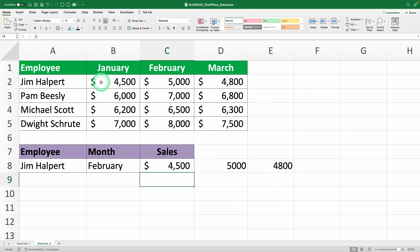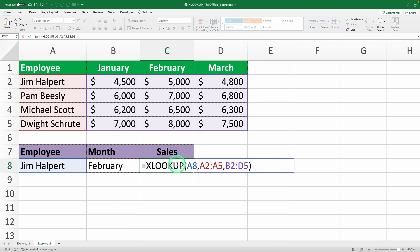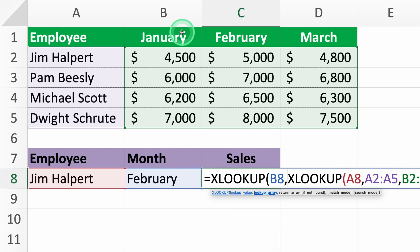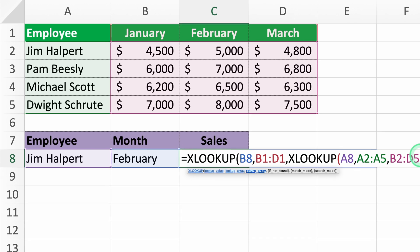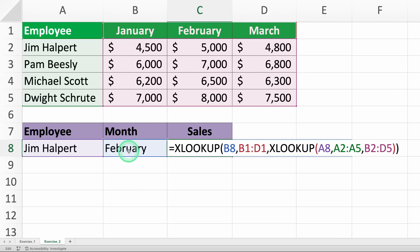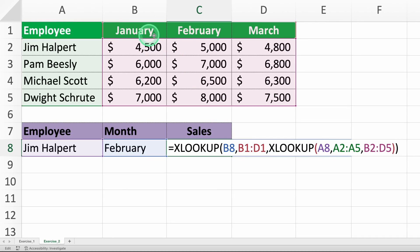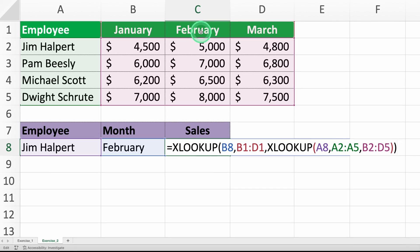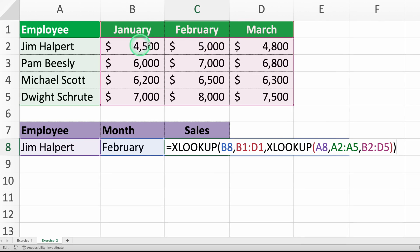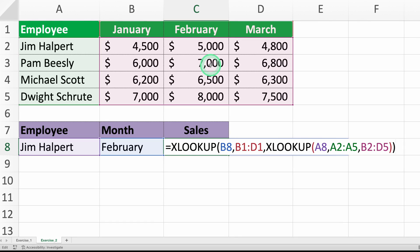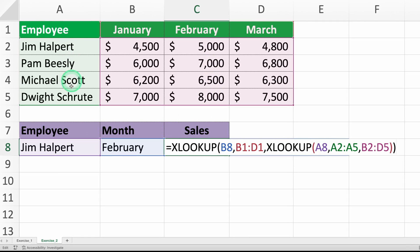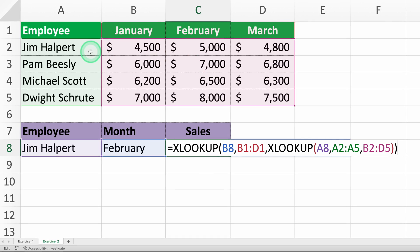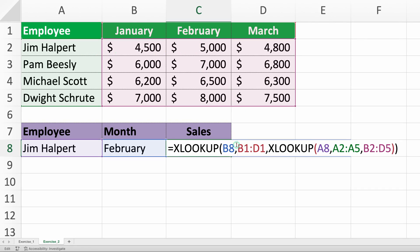Next, we'll nest this formula inside another XLOOKUP to find the column for February and get the value at the intersection: equals XLOOKUP B8, comma, B1 to D1. Here, B8 is the month we're looking for — February. B1 to D1 is the range of column headers with the months. This nested formula looks for February in the first row B1 to D1, then takes the result of the search for Jim Helpert and returns the value at the intersection of these two criteria. Essentially, we're using one XLOOKUP to find Jim Helpert's row and another XLOOKUP to find the column for February, so we get the exact sales figure for Jim in February. For example, if Jim Helpert's sales in February are $5,000, this formula will return $5,000.